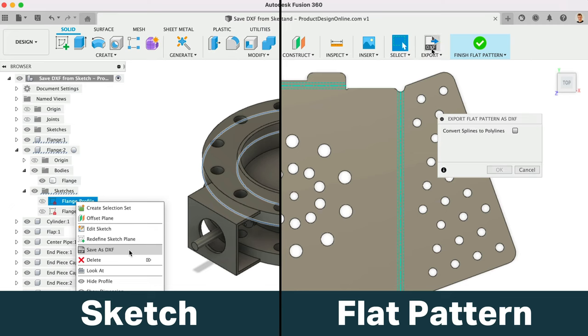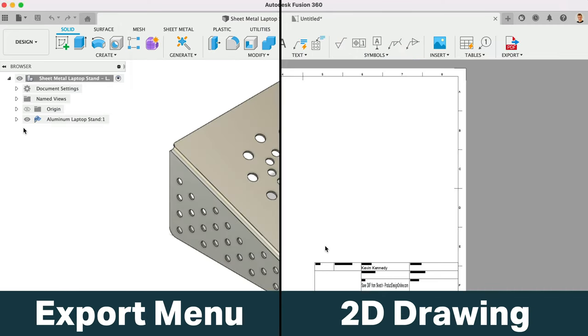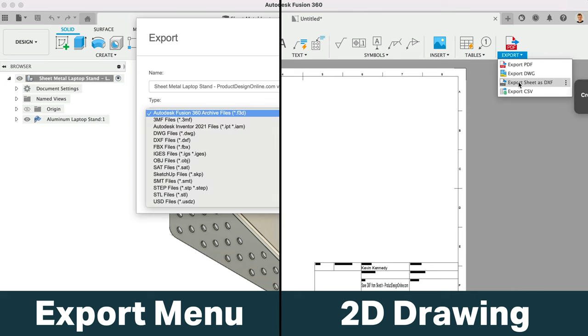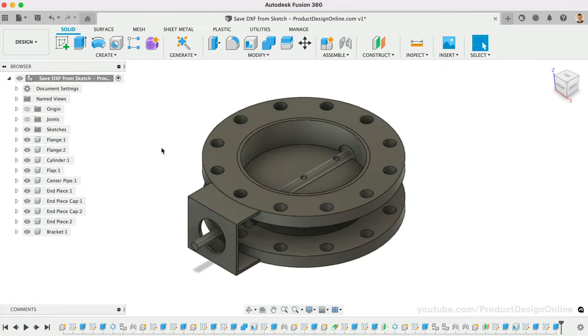Fusion 360 offers four ways to export as a DXF file. Two of these workflows I recommend avoiding at all cost.